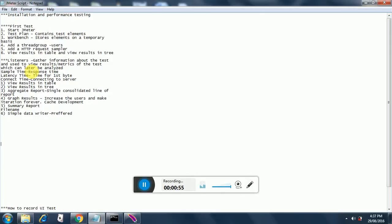Once you run a test, how will you ensure that the test ran successfully? You have no ways to make sure that all you needed in the performance test has actually been achieved. That is the reason we add listeners - they gather information about the test and the results can later be analyzed so a proper decision can be made. Certain fine-tuning aspects can also be incorporated based on the results.